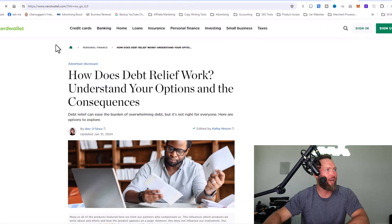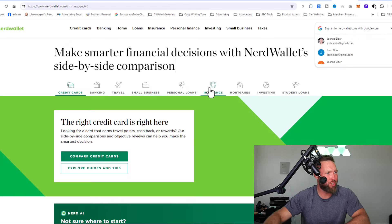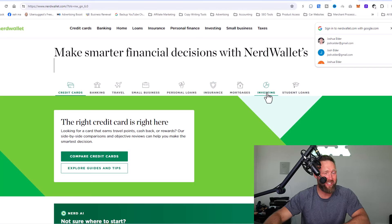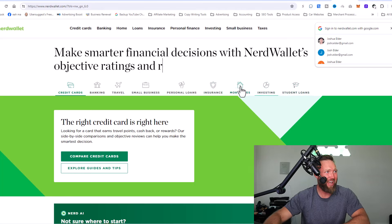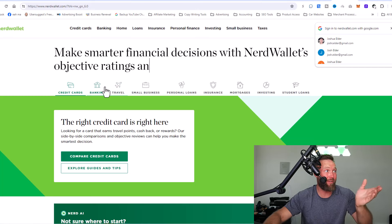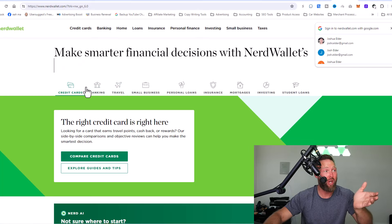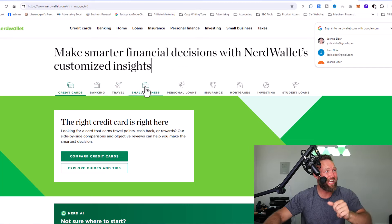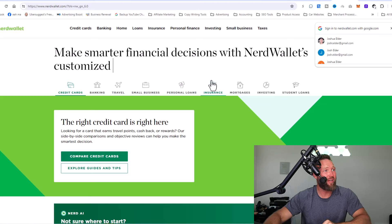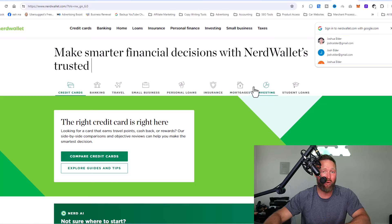So again, if we go back home, you can see there's personal loans, insurance, mortgages, investing, student loans, and each of these sections even have travel and banking and credit cards. So there's offers within each of these specific categories.